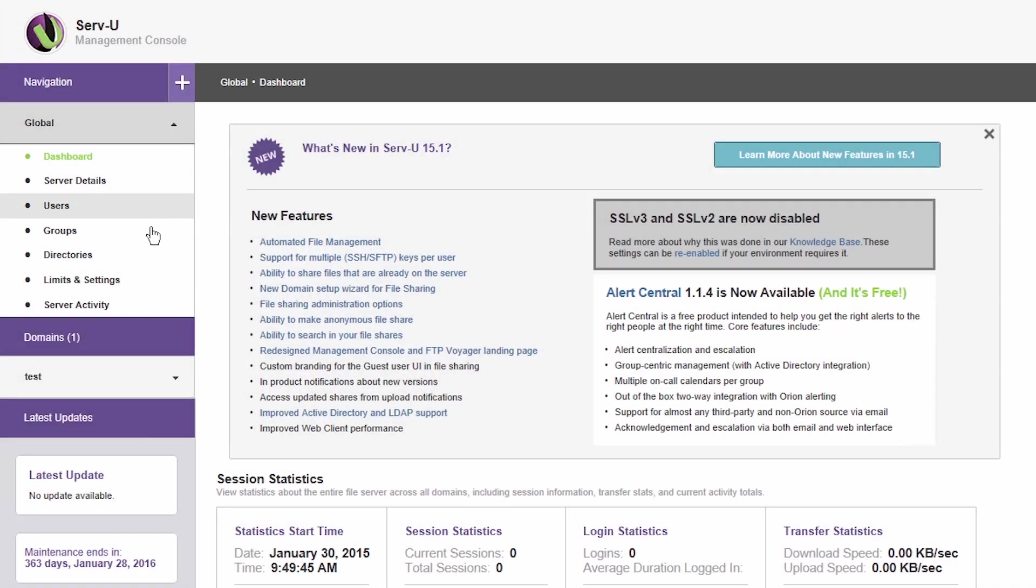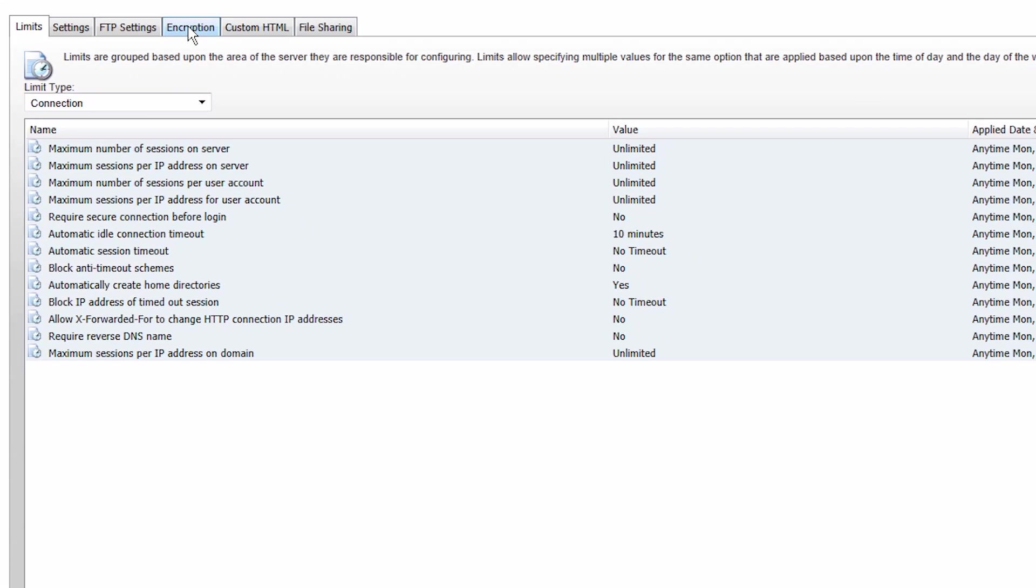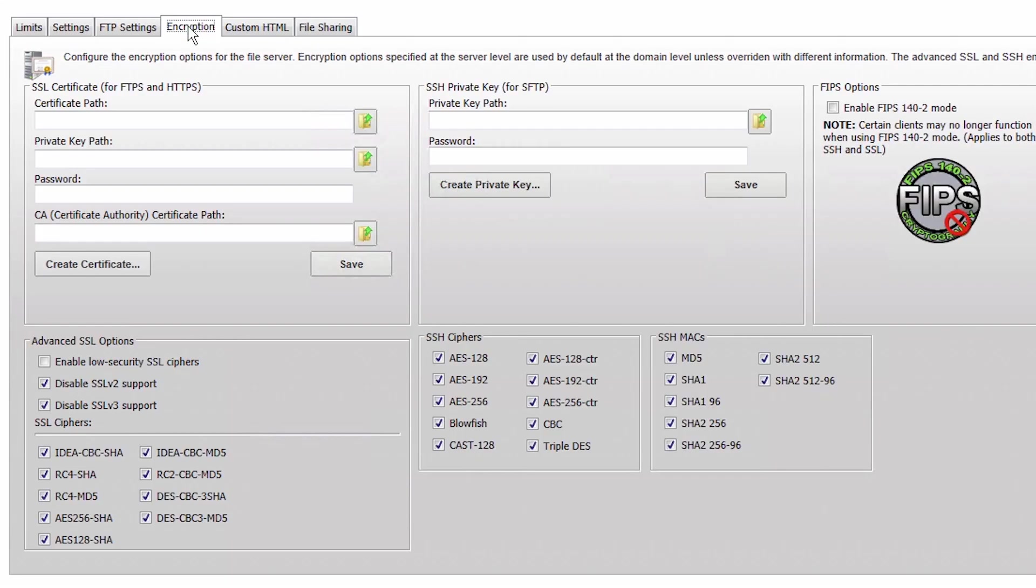Data in transit is protected from tampering, snooping, leakage, and accidental exposure with the help of secure SFTP and FTPS protocols.